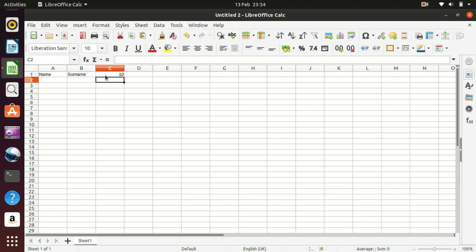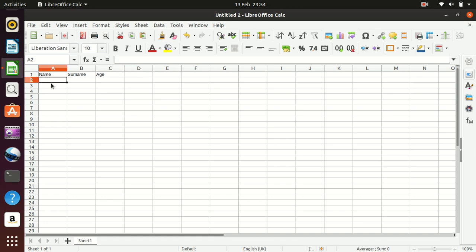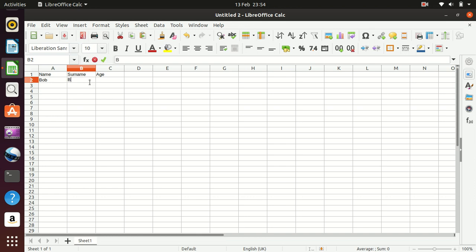So if we change this to something like age, okay, then we can start to enter some basic information here. So we can make Bob and make up some surname here. Bob Bobby and an age of 10.